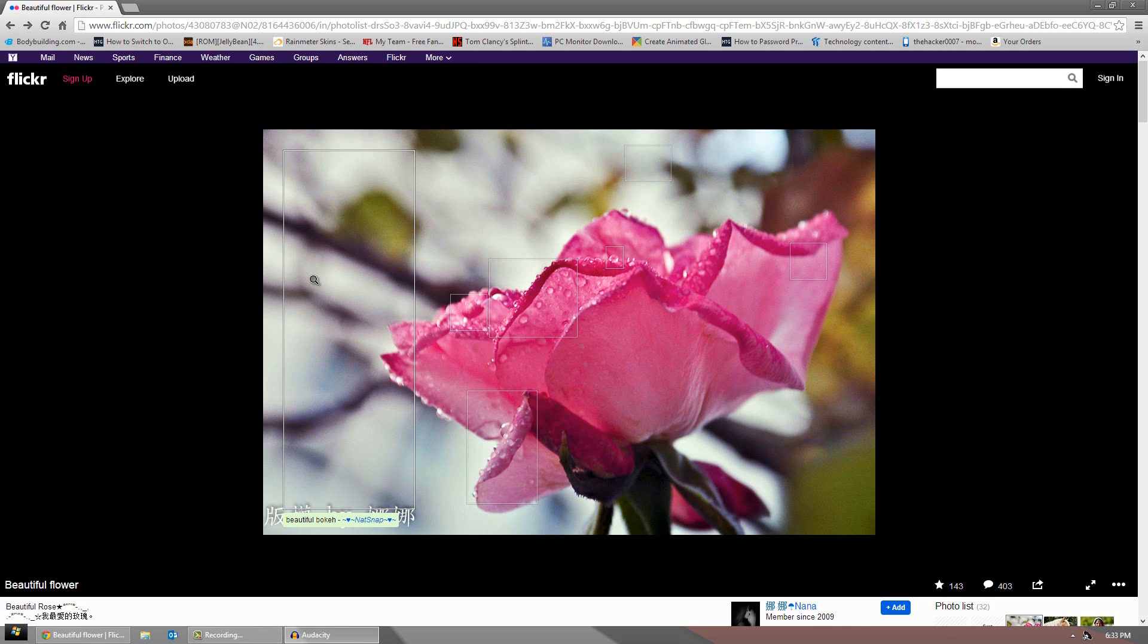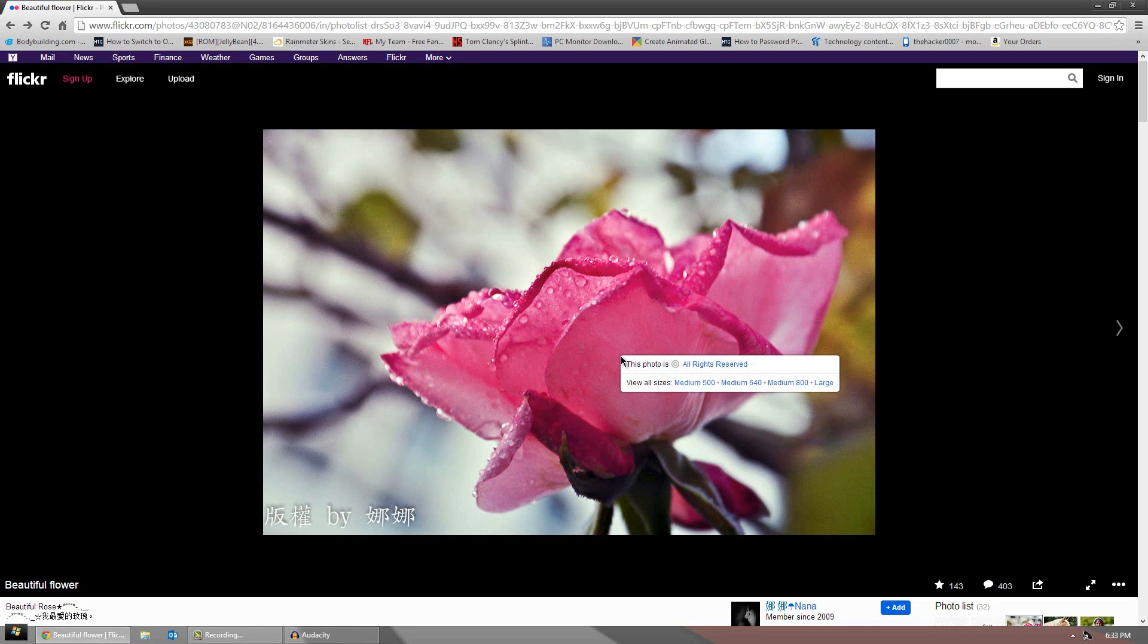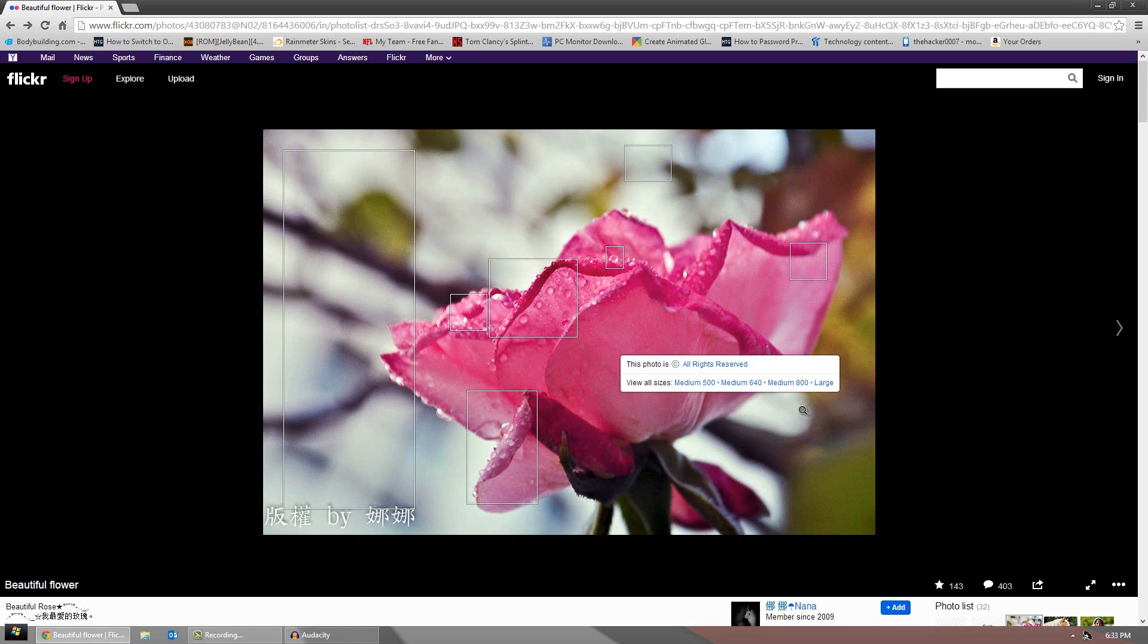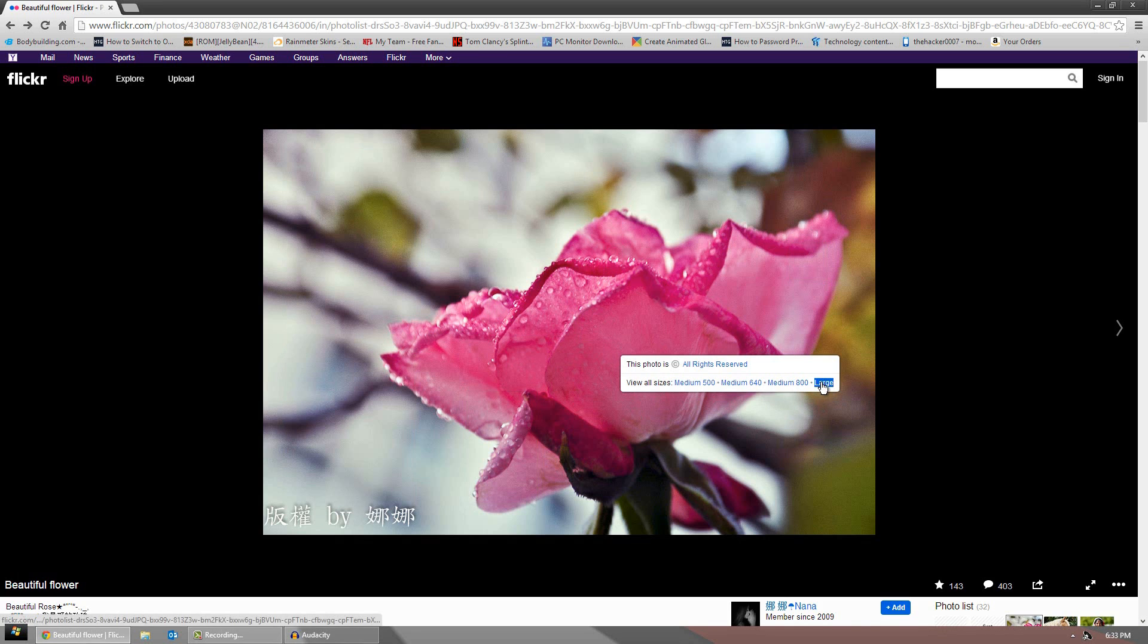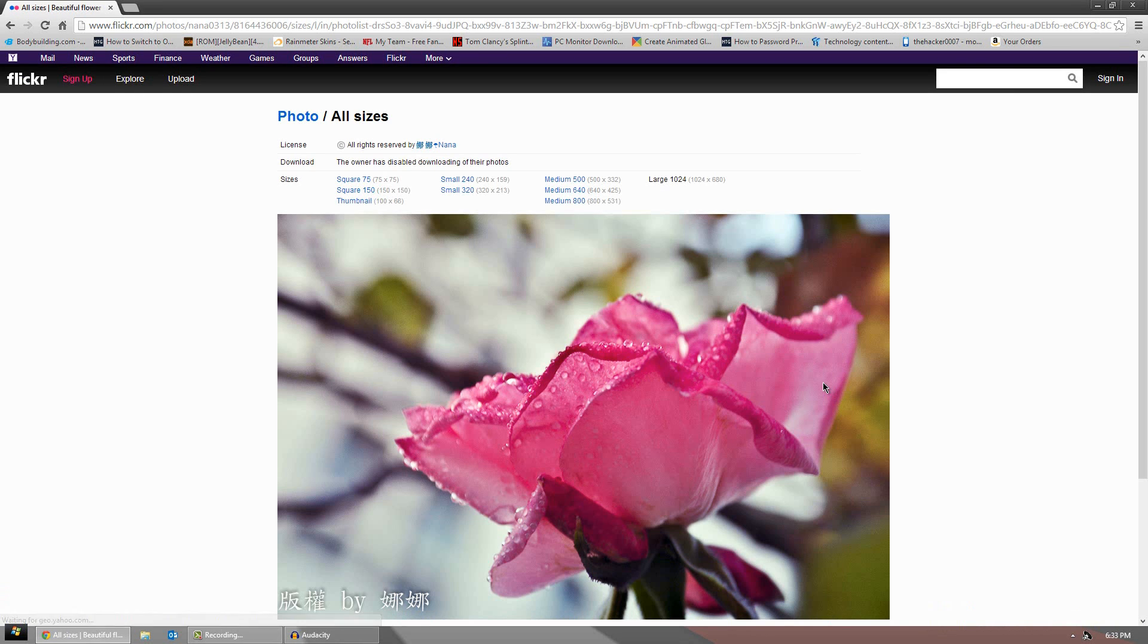So what you want to do is just find a picture that you really want. Here we go, I have this picture of a flower. What you want to do is right-click the photo and view the largest size possible. Just go to large or original, whatever one. You will see the download has been disabled by the owner.